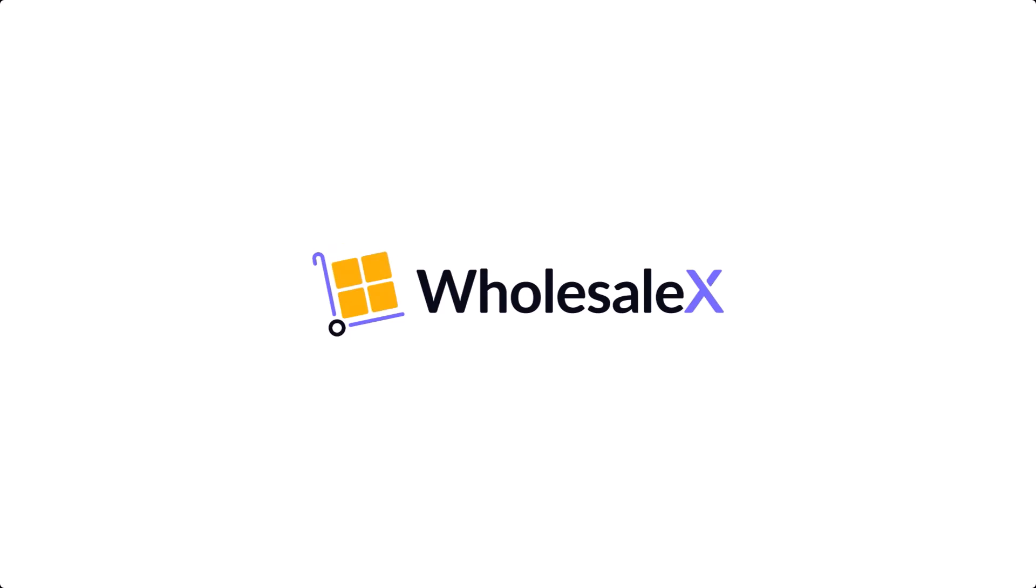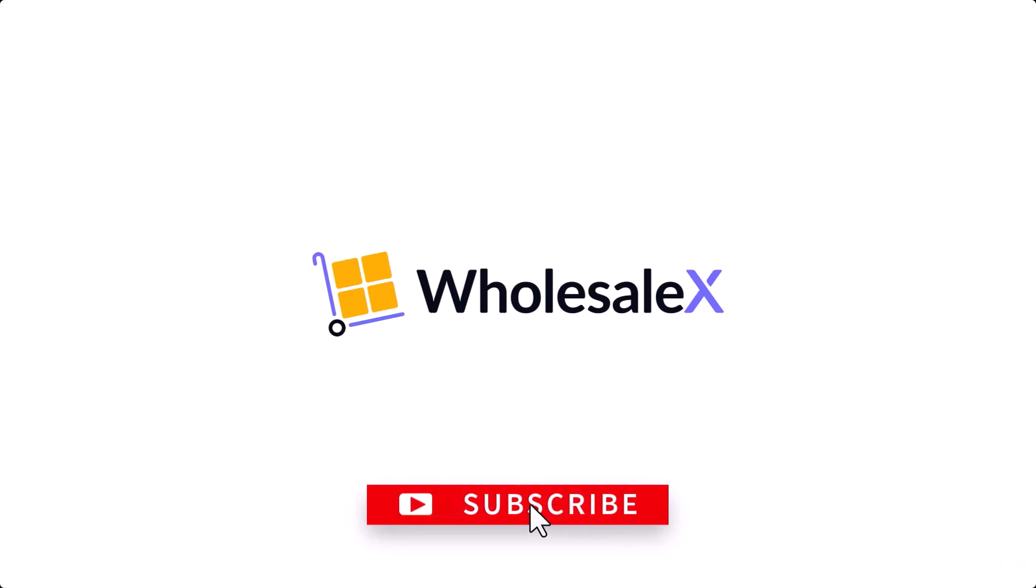That's it for this video. Thank you for watching. If you have any more questions or suggestions, feel free to drop them in the comment section below. Don't forget to like, subscribe, and hit that bell icon so you don't miss out on upcoming videos.